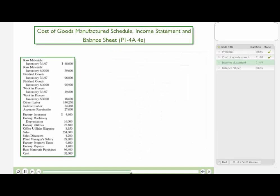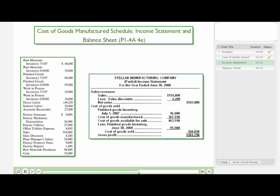Next we take a look at producing a partial income statement, and again we start off with the same information that was provided in the problem, which you see on the left part of this slide. You can see how we would produce a partial income statement. We drop in sales and sales discounts from the information that was provided to compute net sales. Net sales is sales less sales discounts.